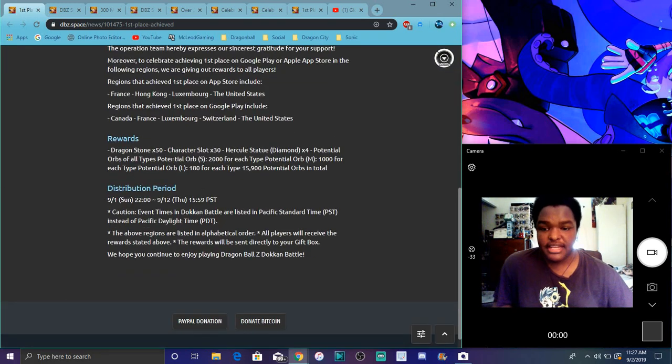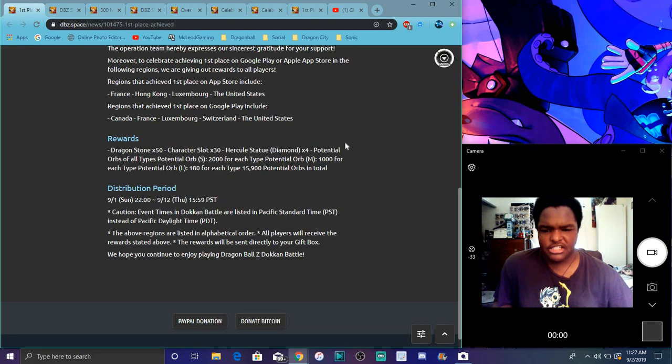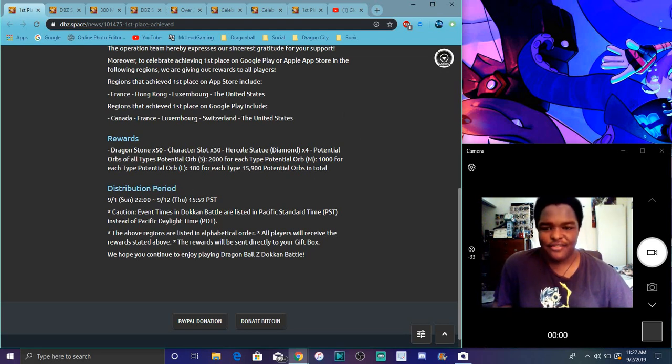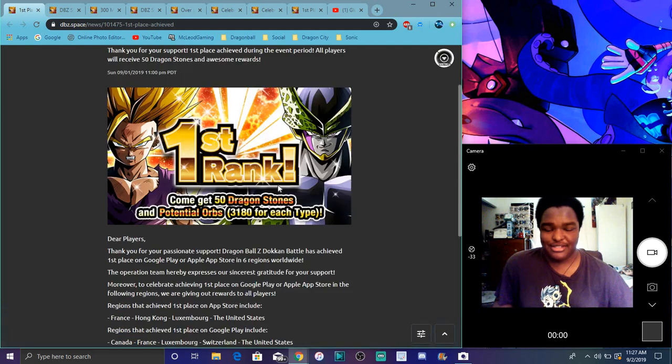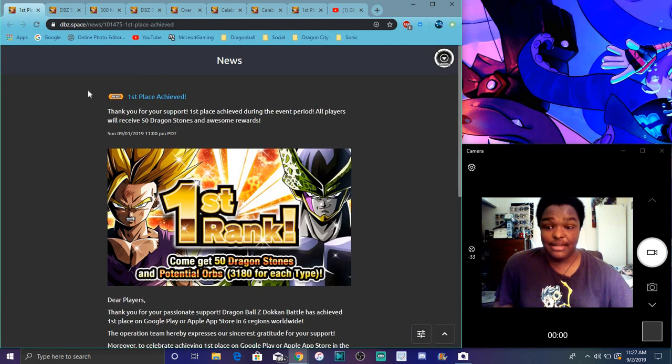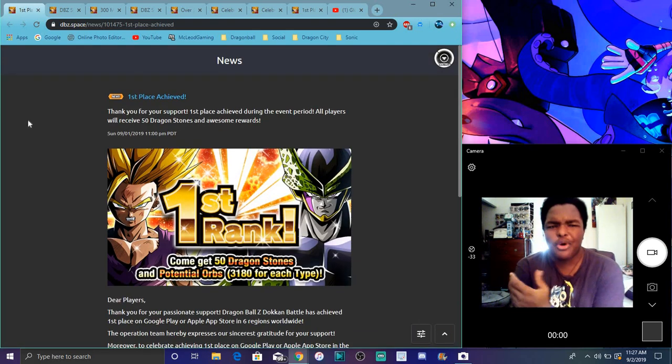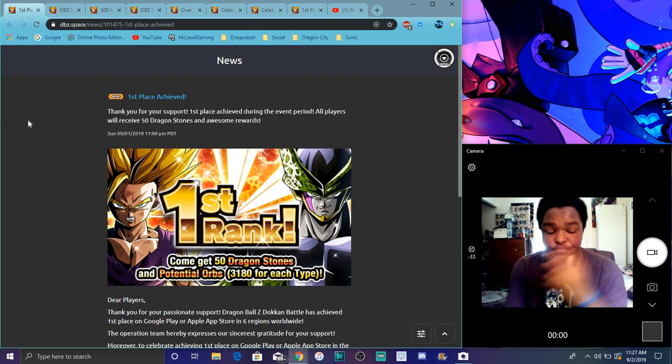So, Global did hit number one again. We got Hobbit orbs. I think the four of them Hercules statues. Essential orbs of all types. You got 2,000 meat, small, 1,000 medium, and 180 large, which sums up to like 15,000 orbs. Dang. From every orb anywhere. So, that's great. I do like, my medium AGL orbs are always like, my AGL orbs are always there.